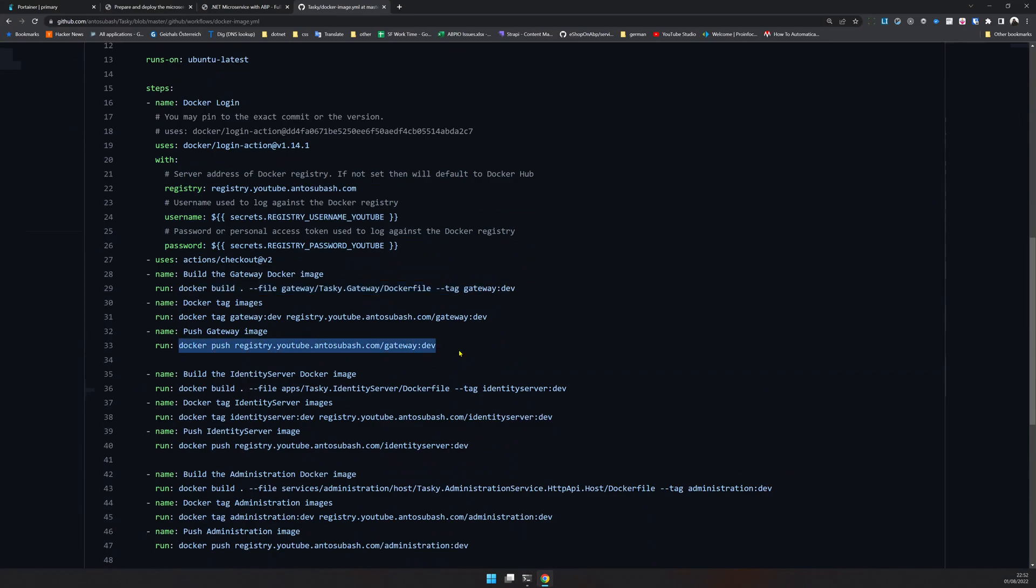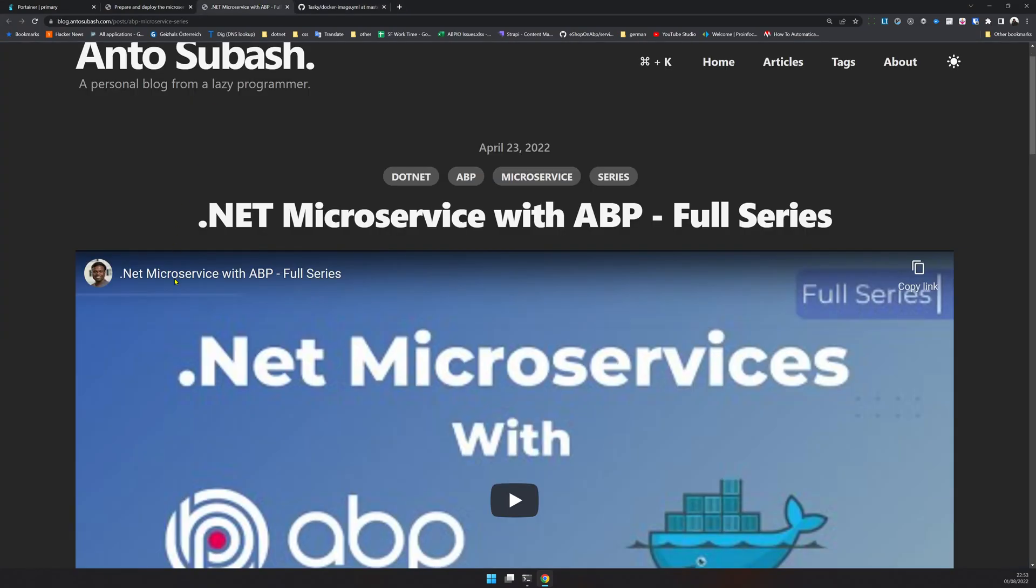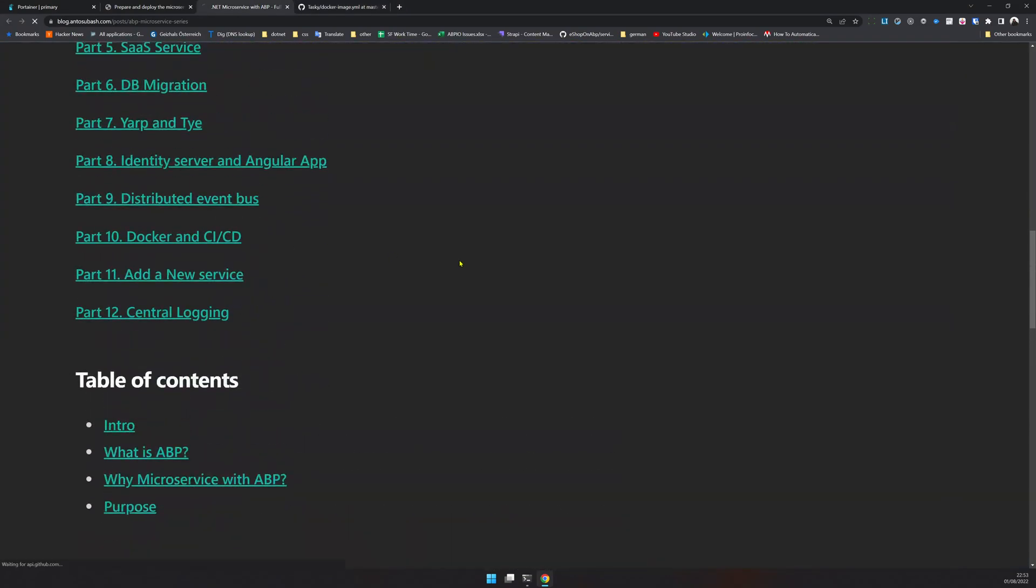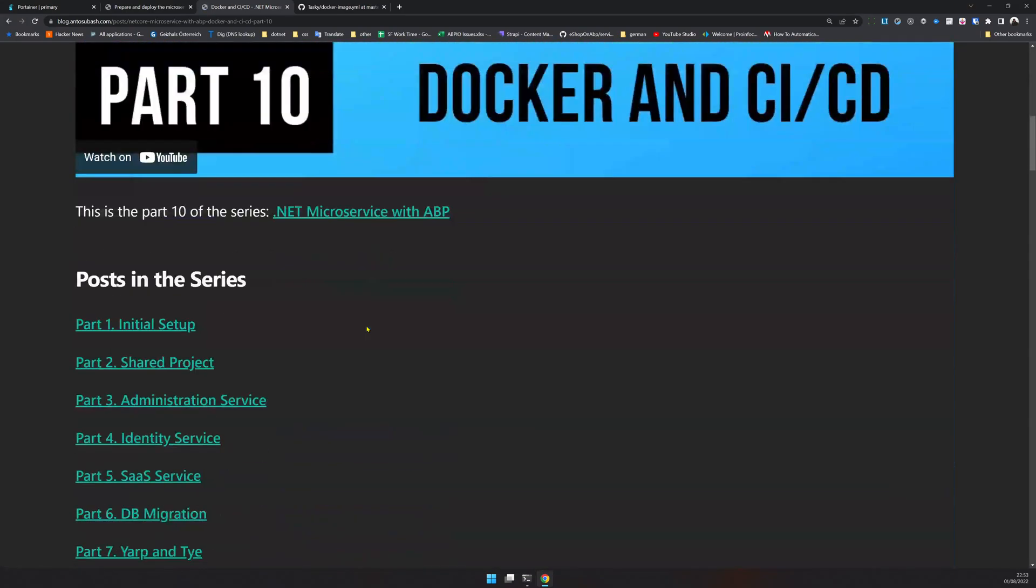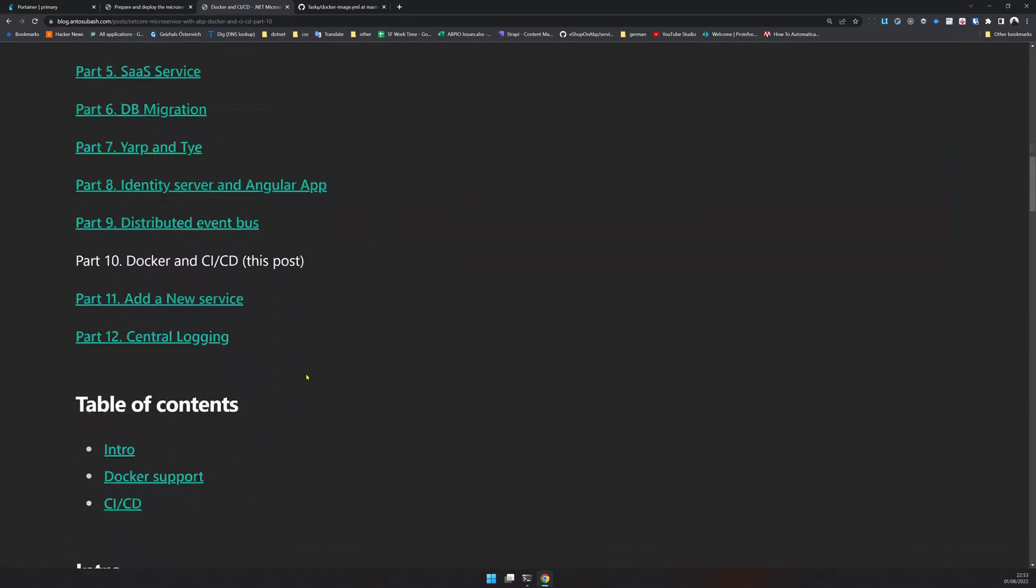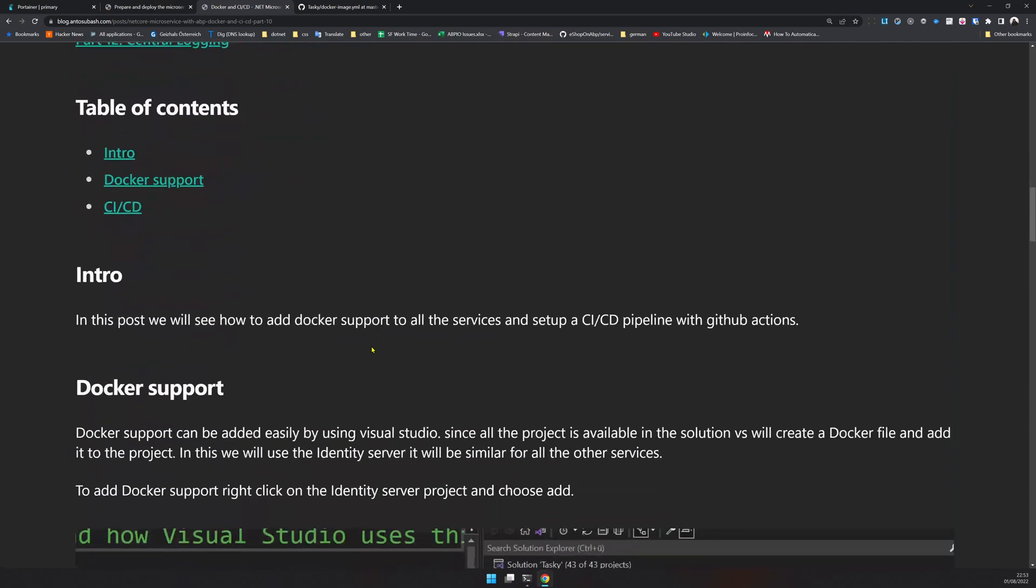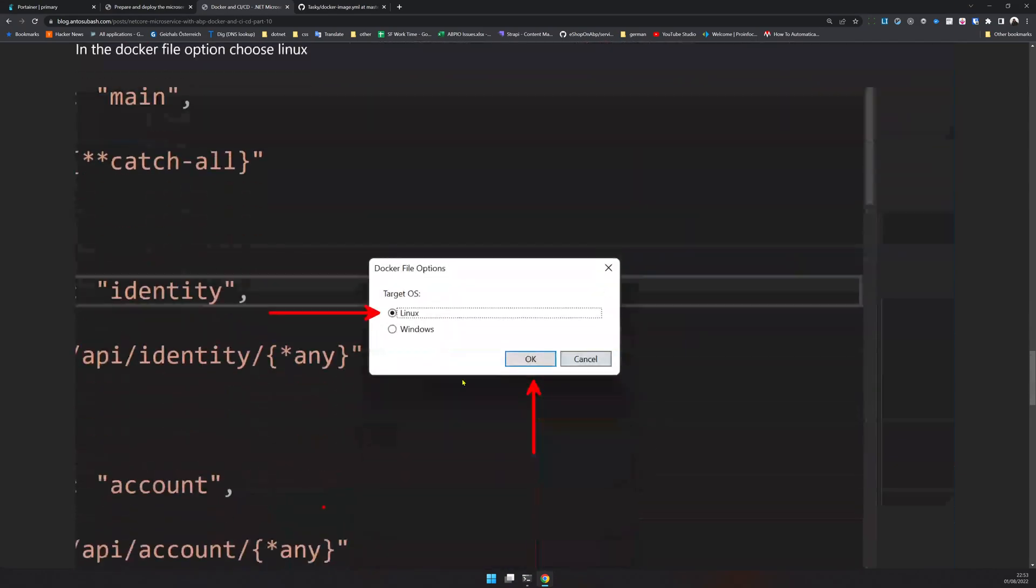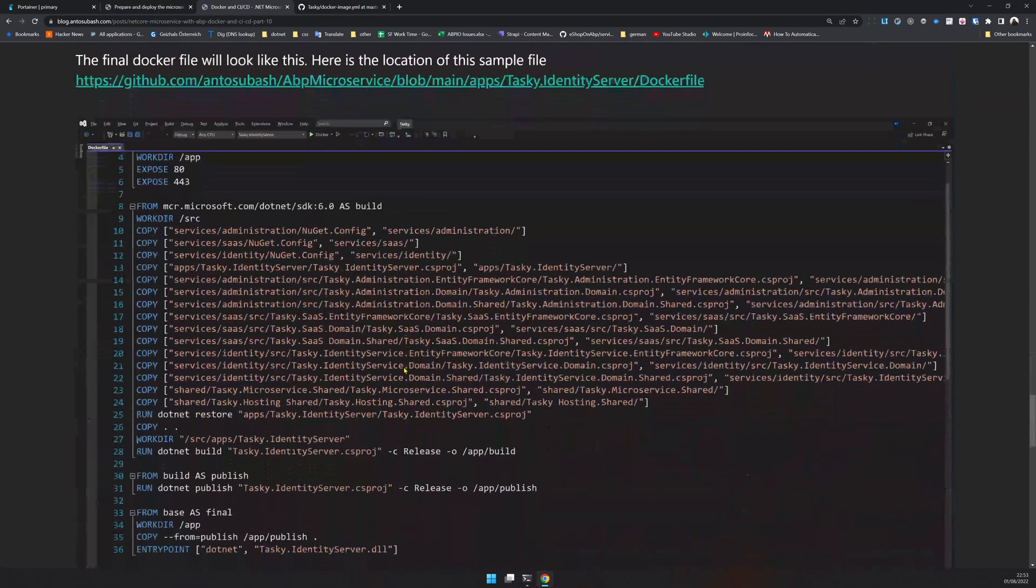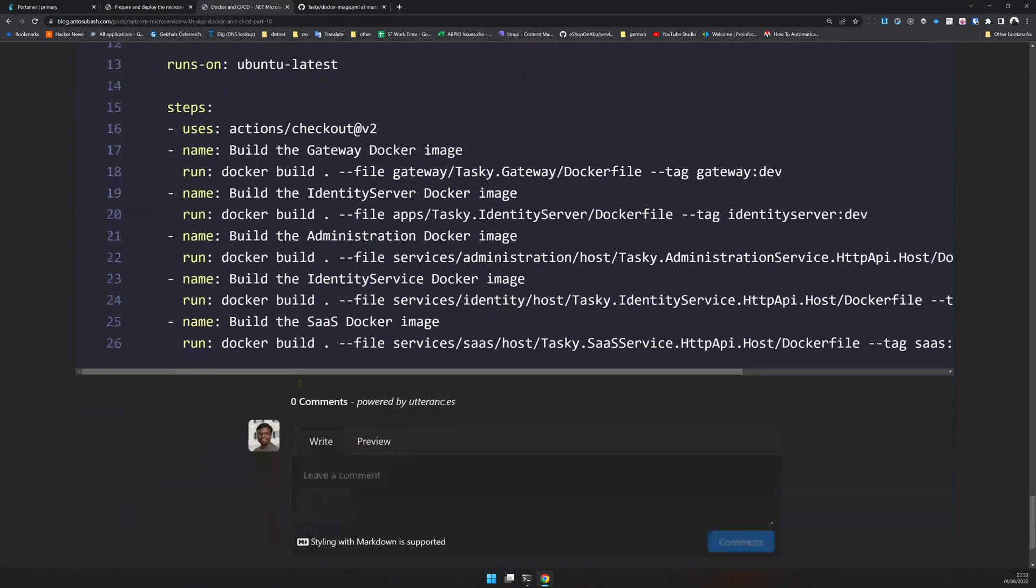I'm using a GitHub action to log in, then build the registry, and then push the image to the registry. Once you did that, we are ready for deployment. I actually made an article and a YouTube video on how to do that. I think it's here - Docker and CI/CD. You can come and check out this micro series.